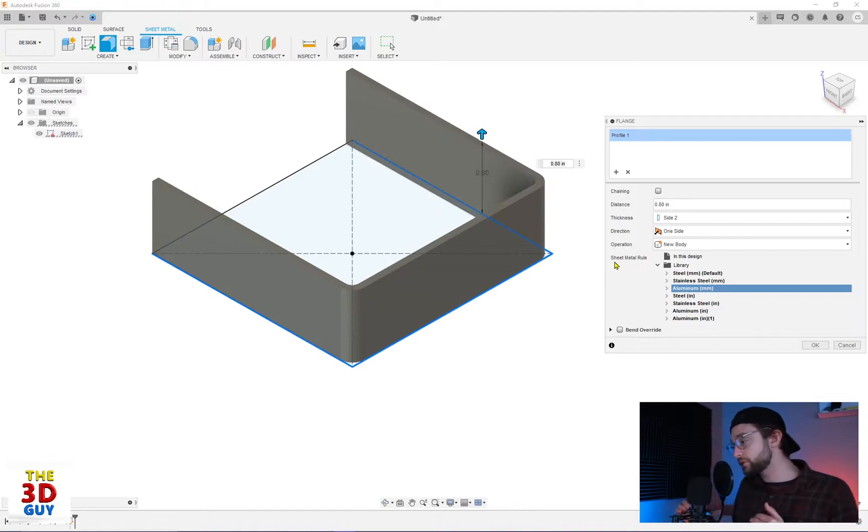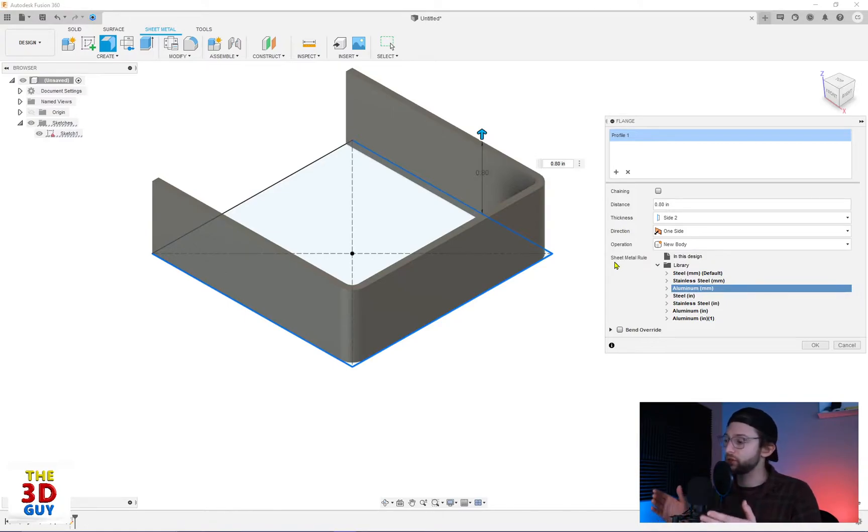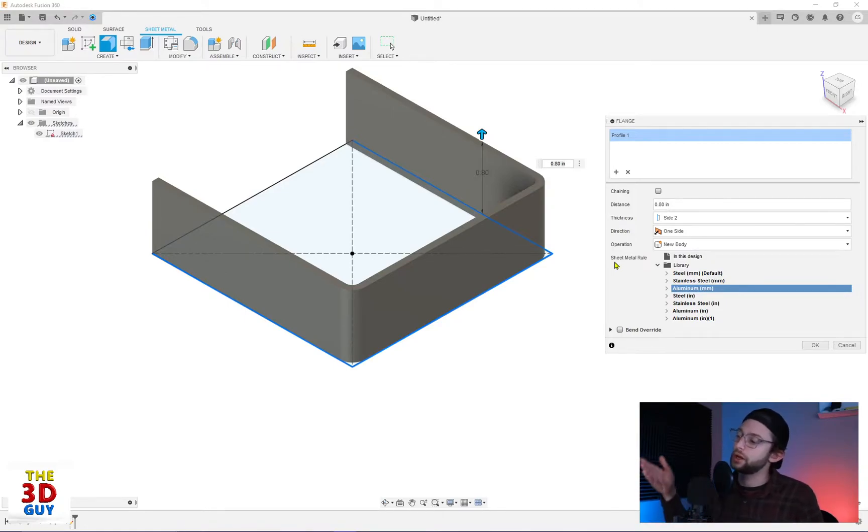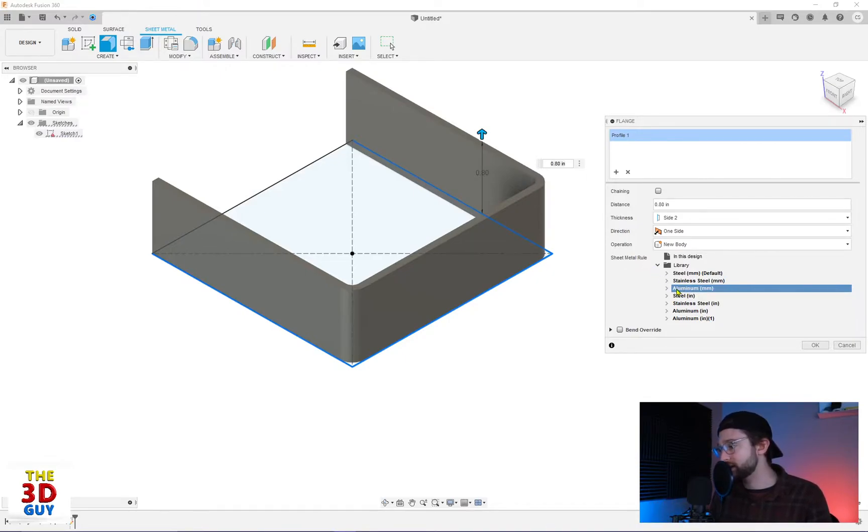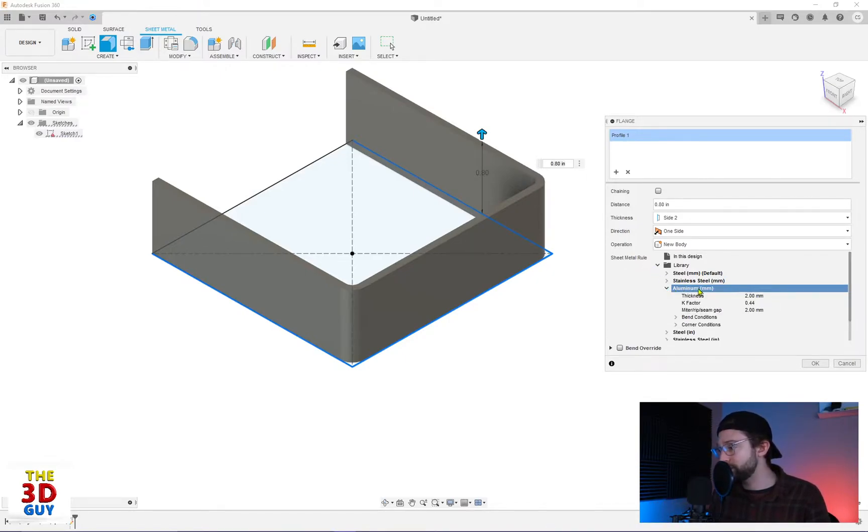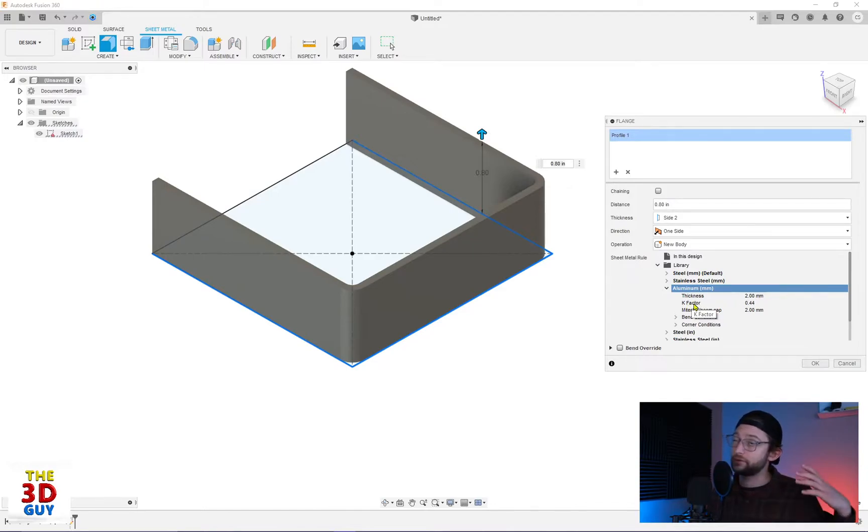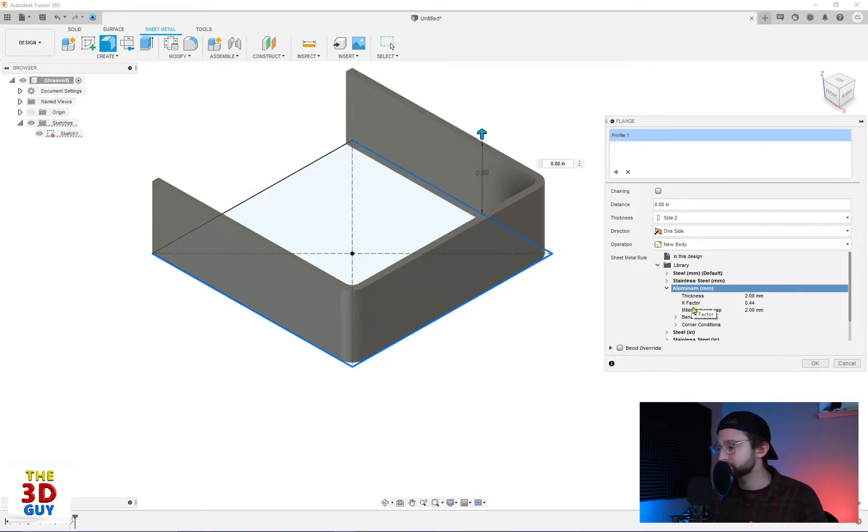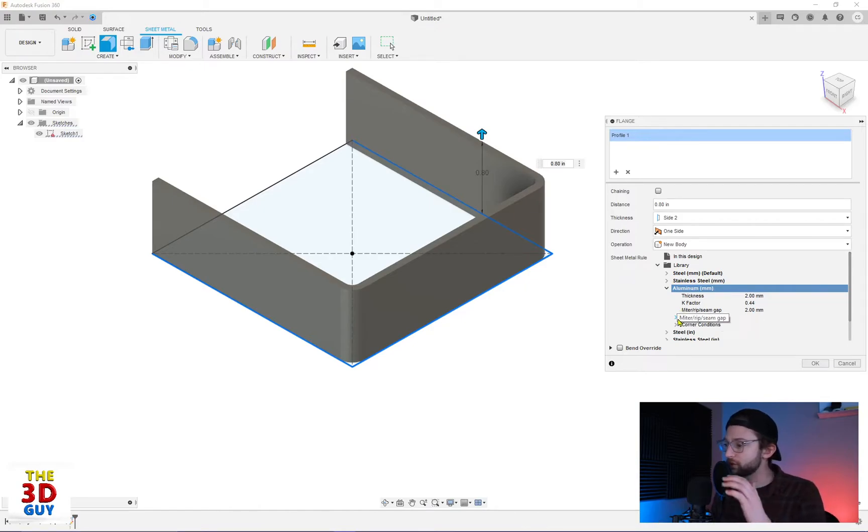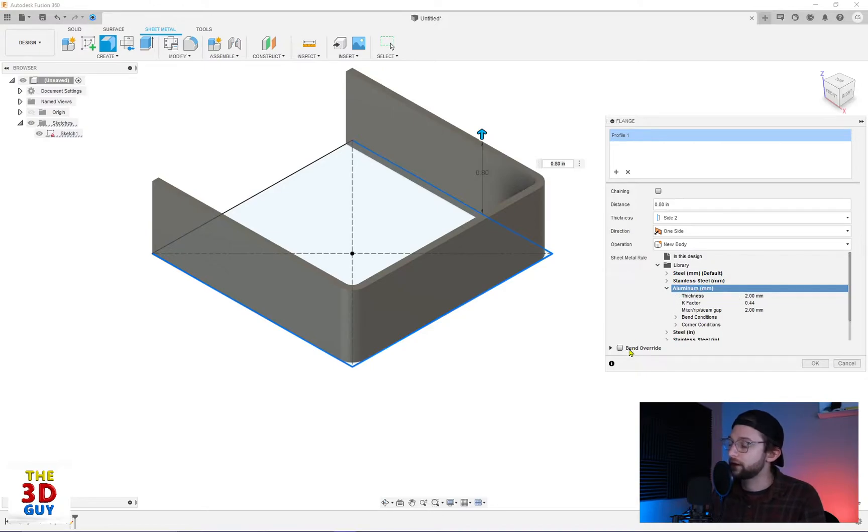Sheet metal rules. This is really important when you're selecting. The very first time you are doing flange, you will get this option to select what material you're going to be using and how thick it is. So in this case, let's just say aluminum. It has this thickness defaulted to two millimeters. K-factor, which my physics memory holds true is the spring factor. I could be wrong. Miter rip seam gap, two millimeters, as well as you have all these other conditions for bending and corners.